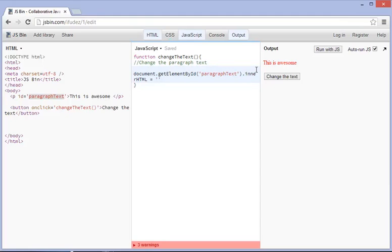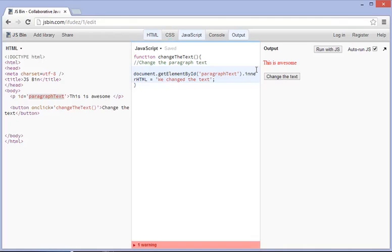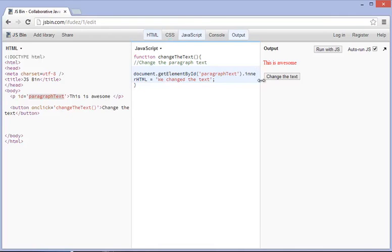We say, we changed the text. And then we put a semicolon at the end of that because we already finished that. And you'll notice that the warning sign went away, and there we go. So first things first is that we set up the paragraph tag into paragraph text, and then in our JavaScript, we found it. And that's what this document.getElementById does, is it finds that tag, and then what we need to do is change it here.